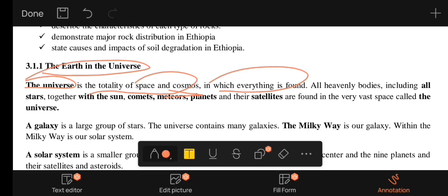In other words, the universe includes the body, the stars, the high change, and the planets.